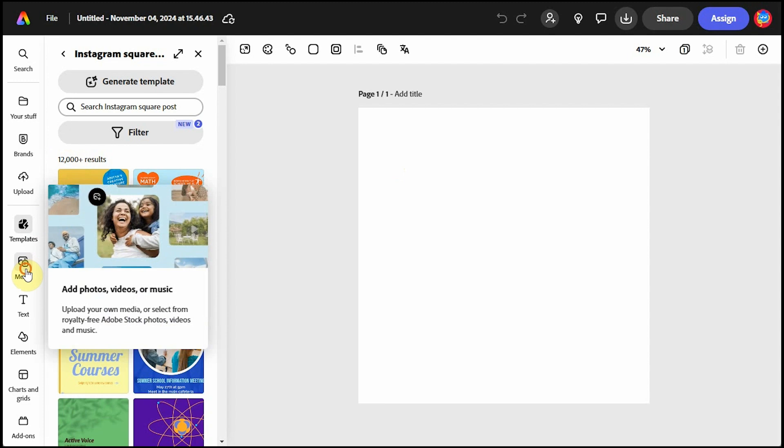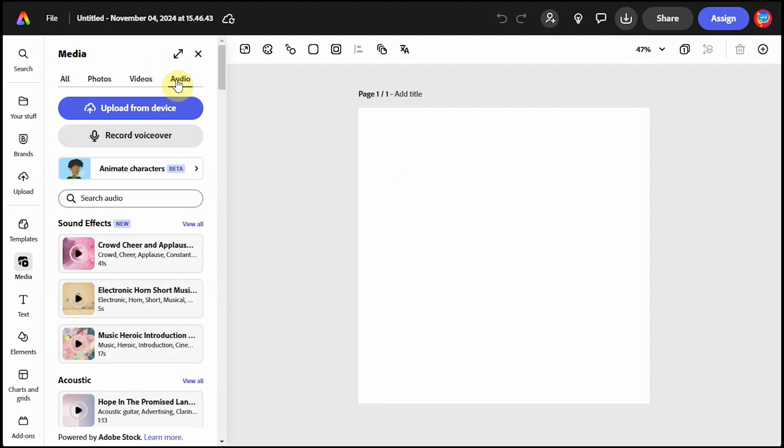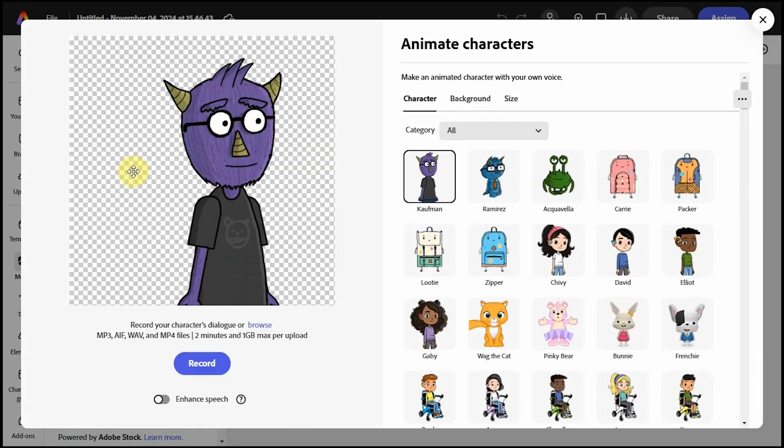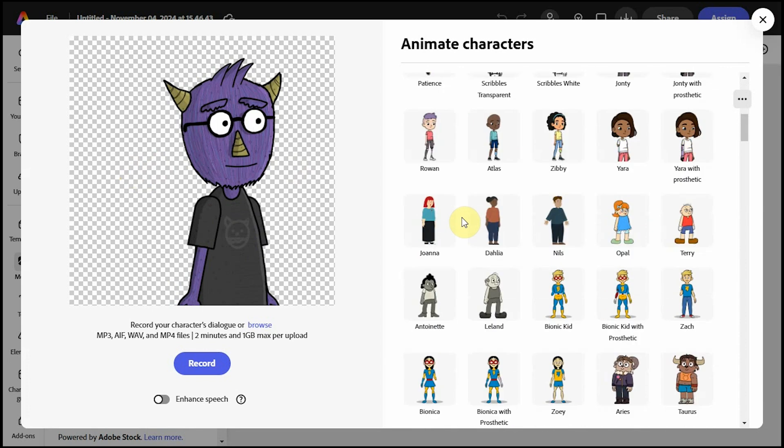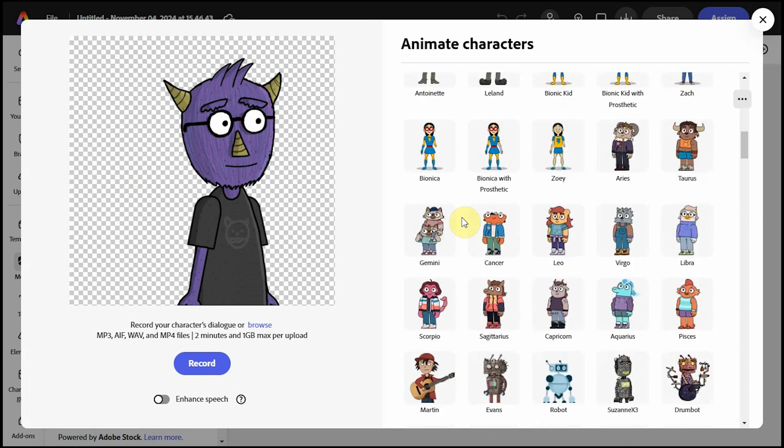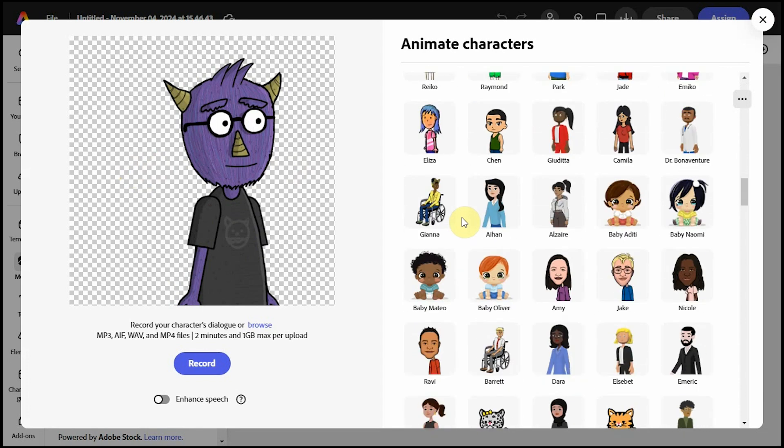On the left, click on media, and if you don't see animate characters here, click on audio, and then animate characters. This will pull up the avatar characters for you to choose from. Last I counted, there were almost 300 choices.